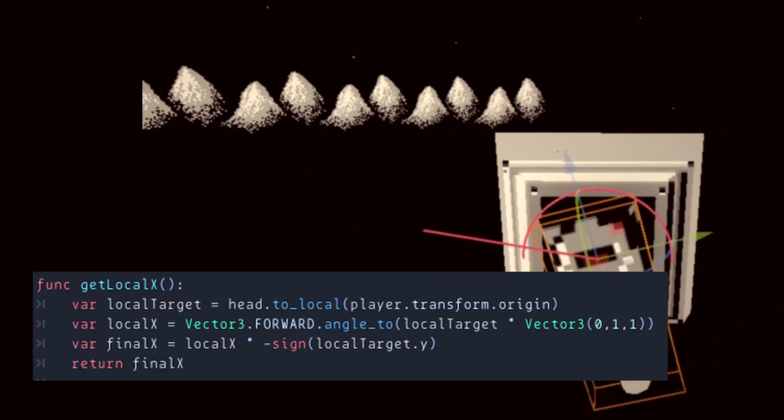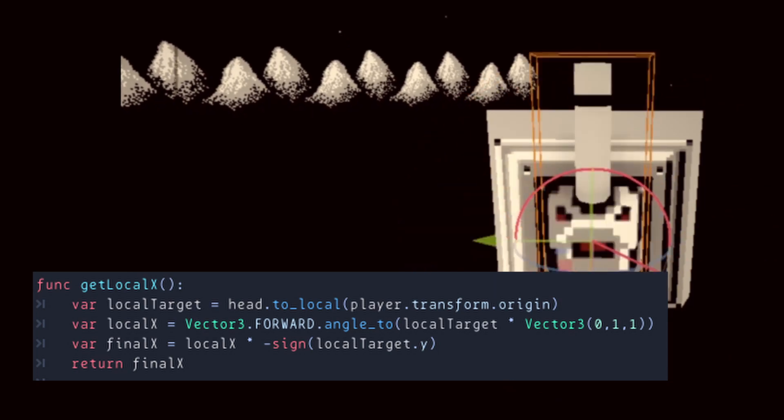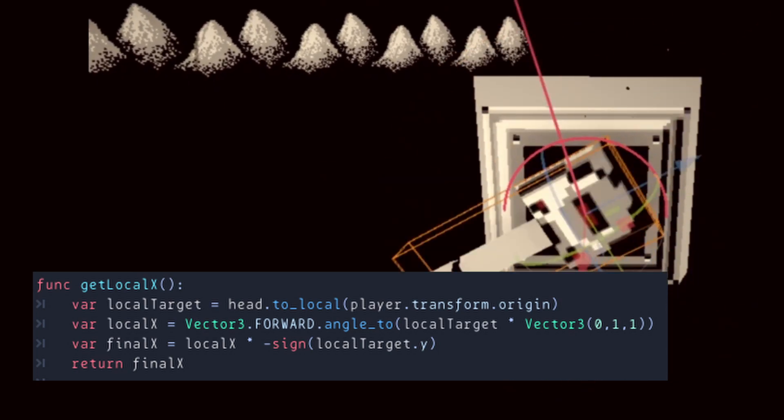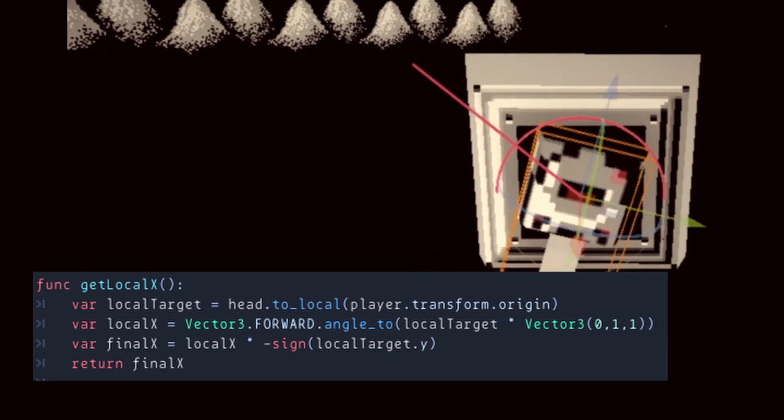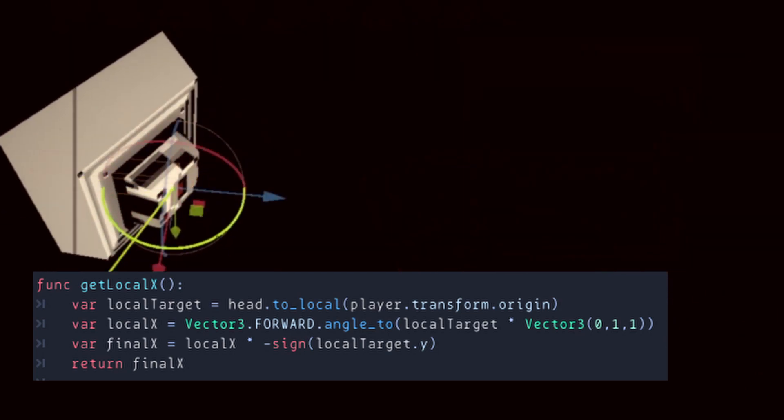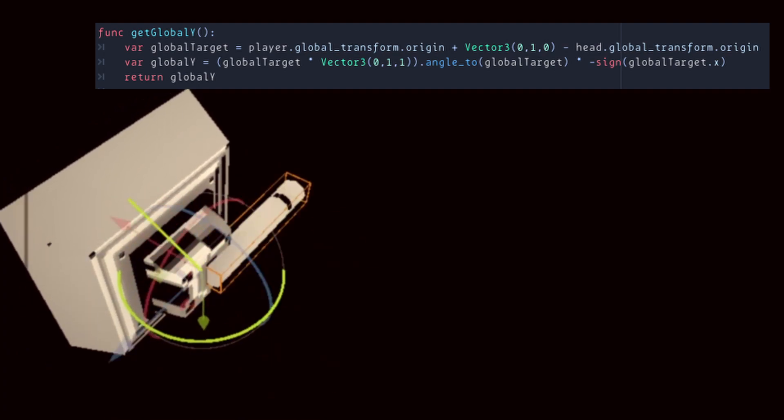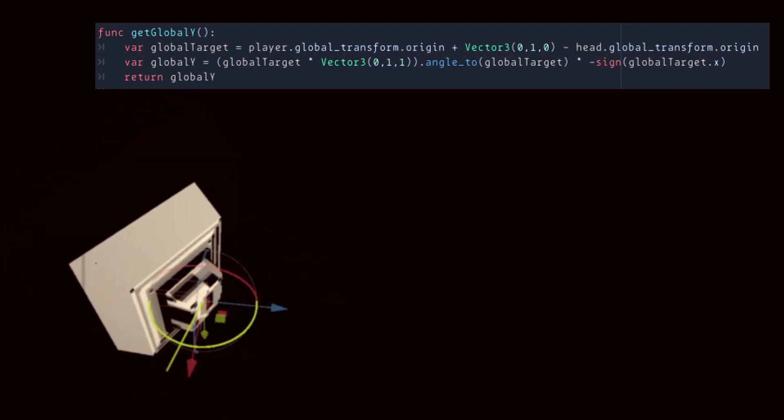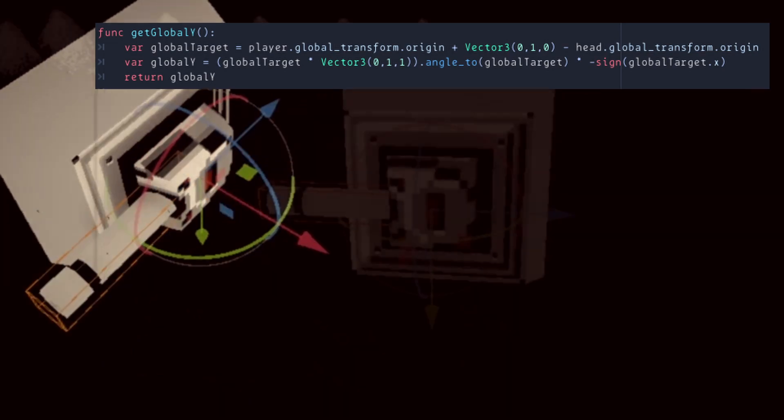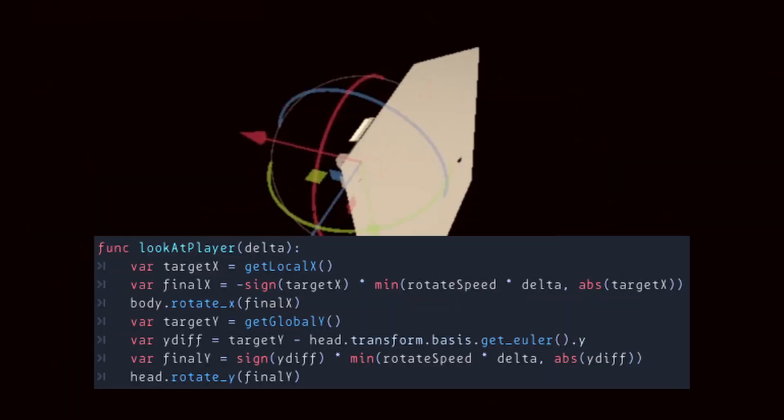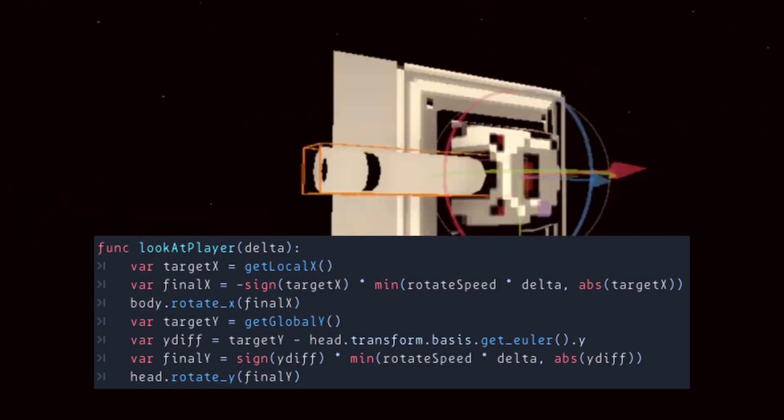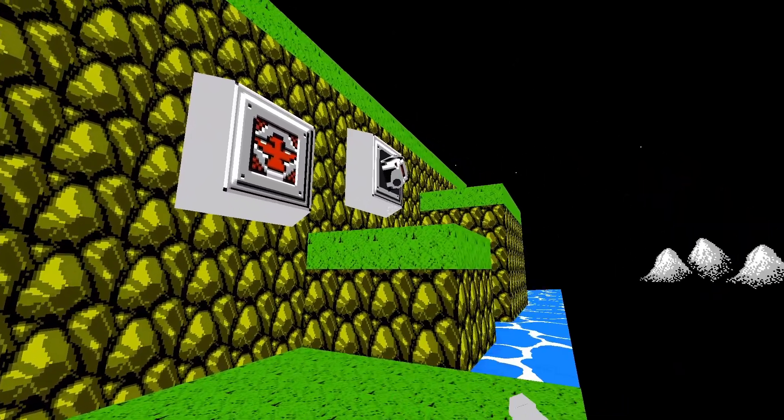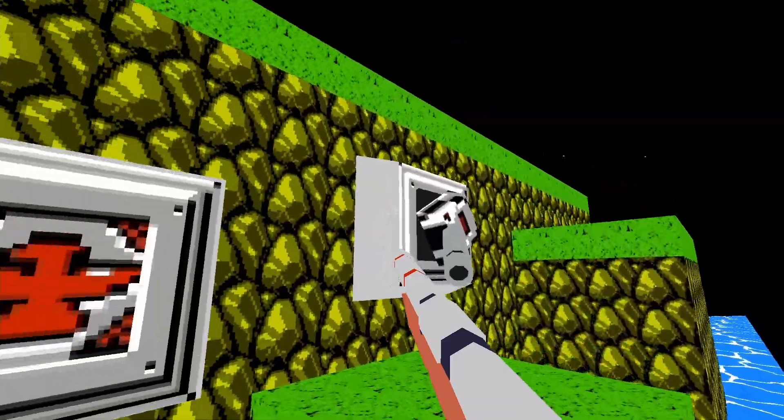First, we get the direction towards the player relative to the local coordinates for the body. We then get the angle from where we are facing and the player direction projected on the y and z-axis. Multiply it by the negative sign of the player direction to know if we should rotate up or down. We then get the direction towards the player relative to our global coordinates for the head. Get the difference of angle from where we are facing and the direction towards the player. Multiply it by the negative sign of player direction to know if we should rotate left or right. Finally, apply the rotation to the body and the head by a specific rotation speed or the final rotation value, whichever is smaller. And now it works. And it only took me two days.